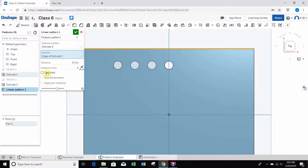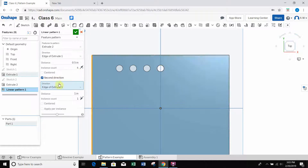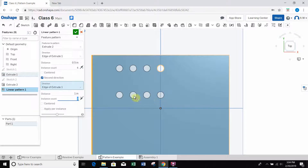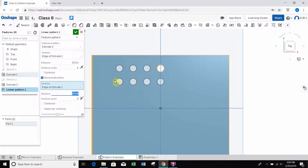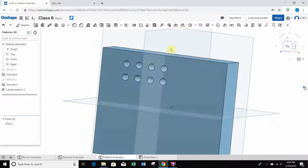I can choose a second direction or centered. For the second direction, I select the left edge of the part so copies come downward. The instance count for that direction starts at one, so I change it to two and adjust the distance to half an inch. Now we have two rows of four holes each. I hit check to confirm.